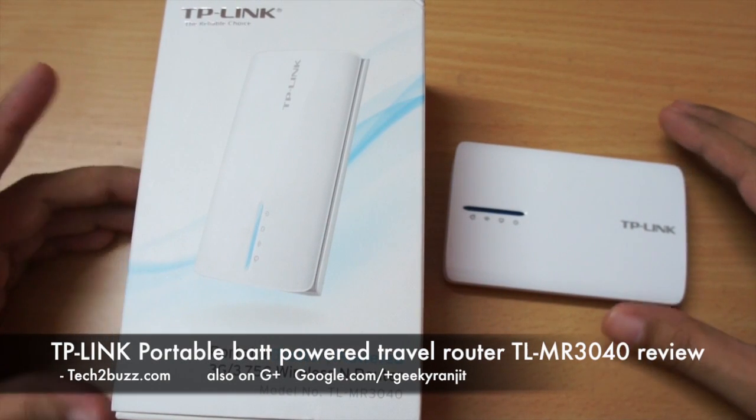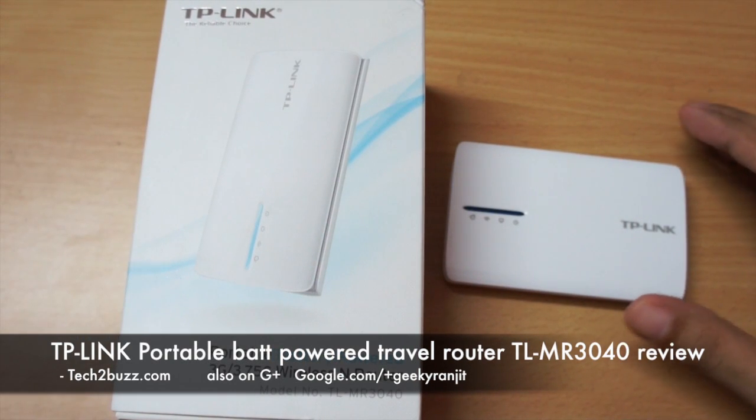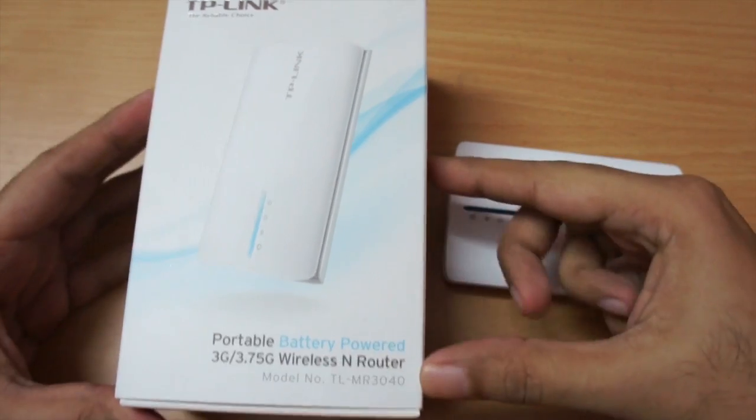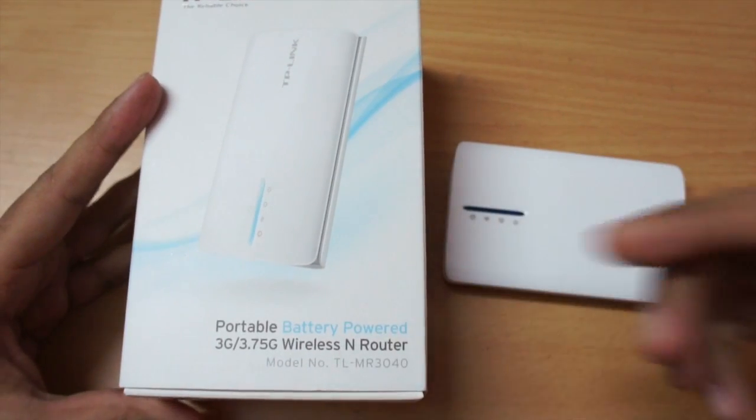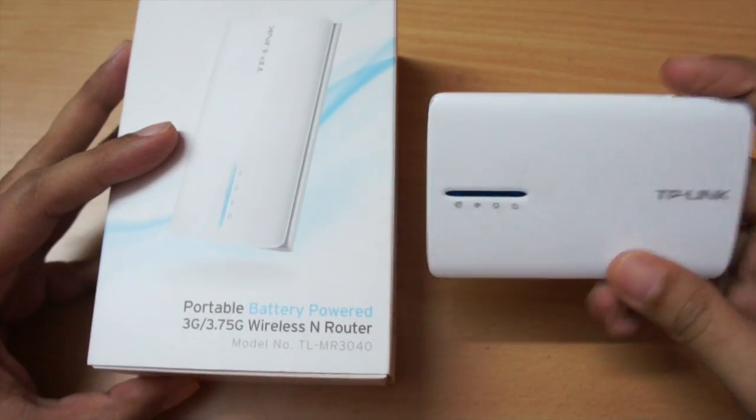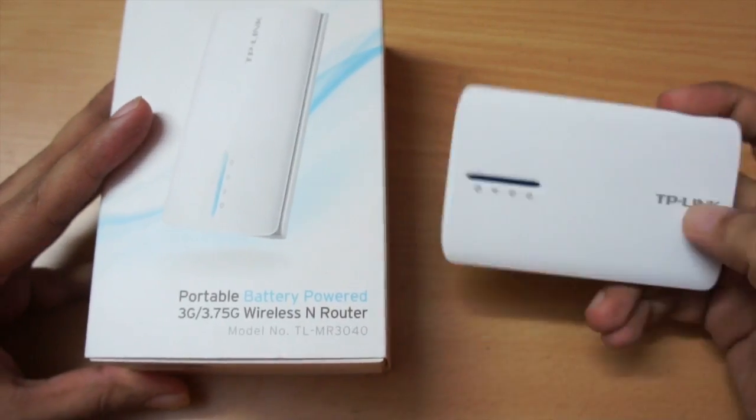Hi there, this is Ranjit from tech2pass.com and in this video we're going to do the full review for this portable wireless router and this is a travel router.